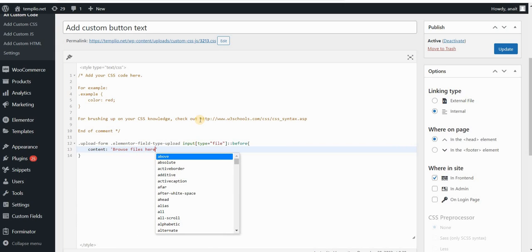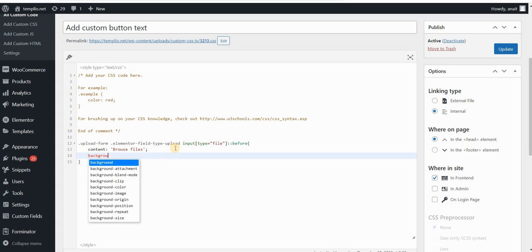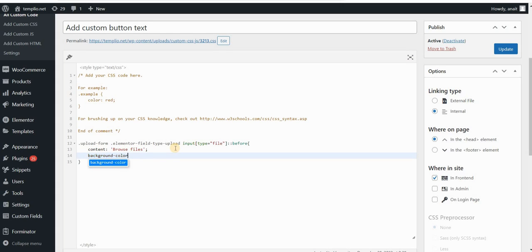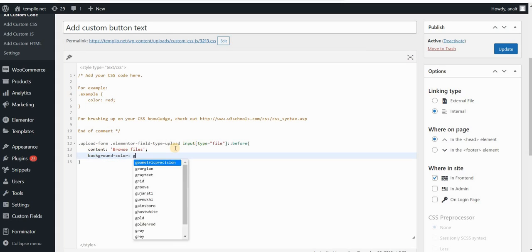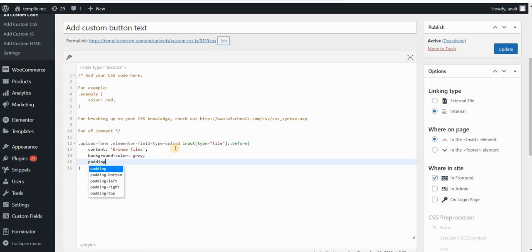That would be my custom text. Then I can add the background color, which will basically be the color for my button. For the purposes of this video, I will just simply put gray, but you can put any color, you can put the hexa code and so on. Then I will add some padding. You can adjust all of these values later. I will add 10 pixels top and bottom and 15 pixels left and right. I will add a border radius of let's say 20 pixels that will make the button rounded.